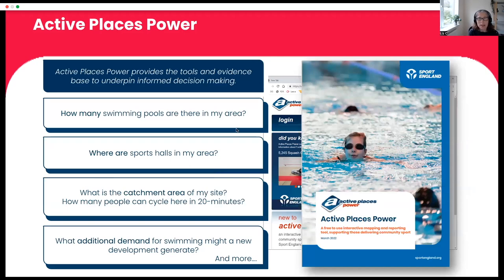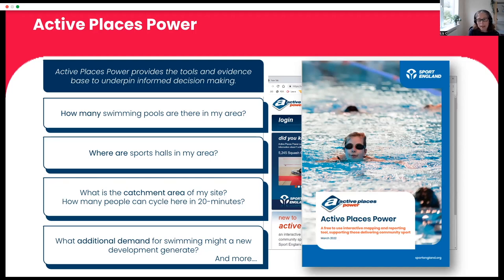Active Places Power is the front end where users go — where all the tools and reporting create the evidence base. When you get these slides, the brochure picture is clickable. The questions on screen are the types that Active Places Power can help answer: how many are there? Where are sports halls? What is the catchment? But those are just some of the questions — there are a lot more.